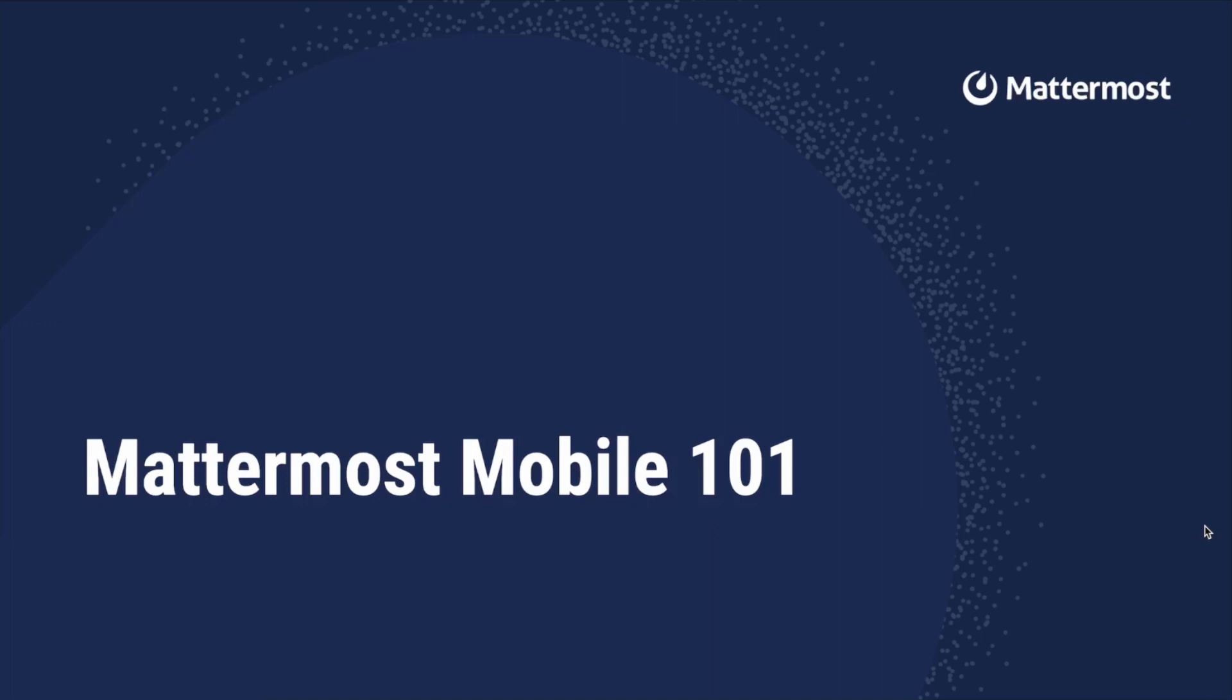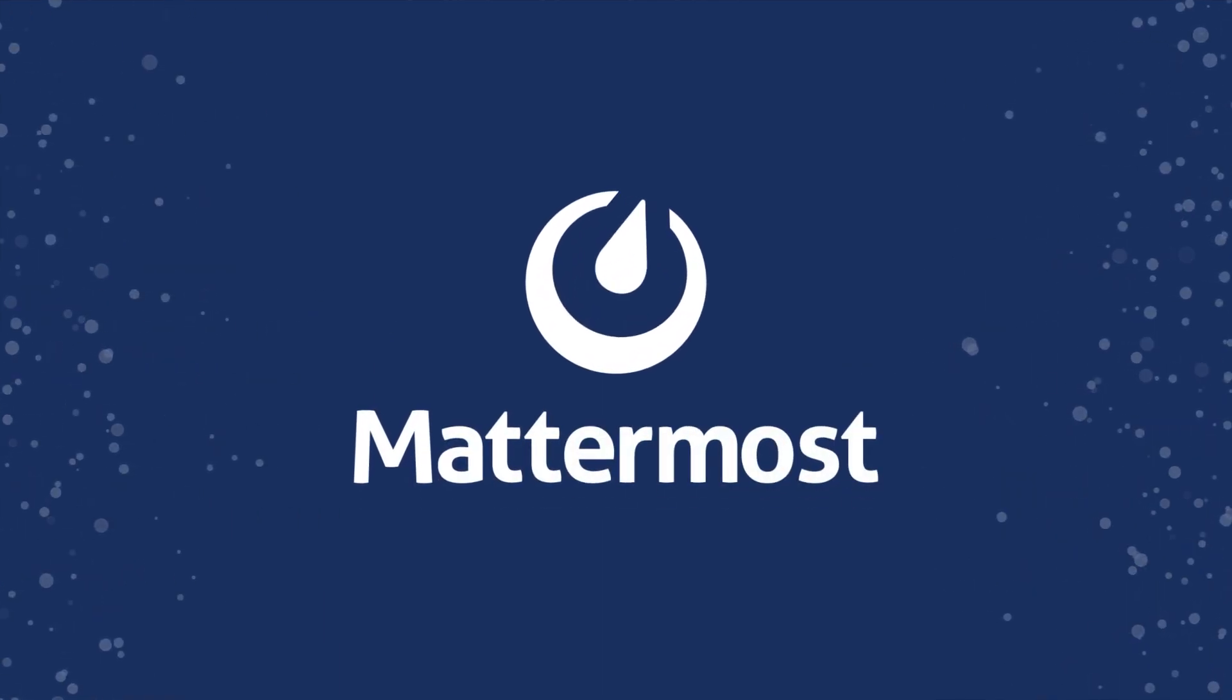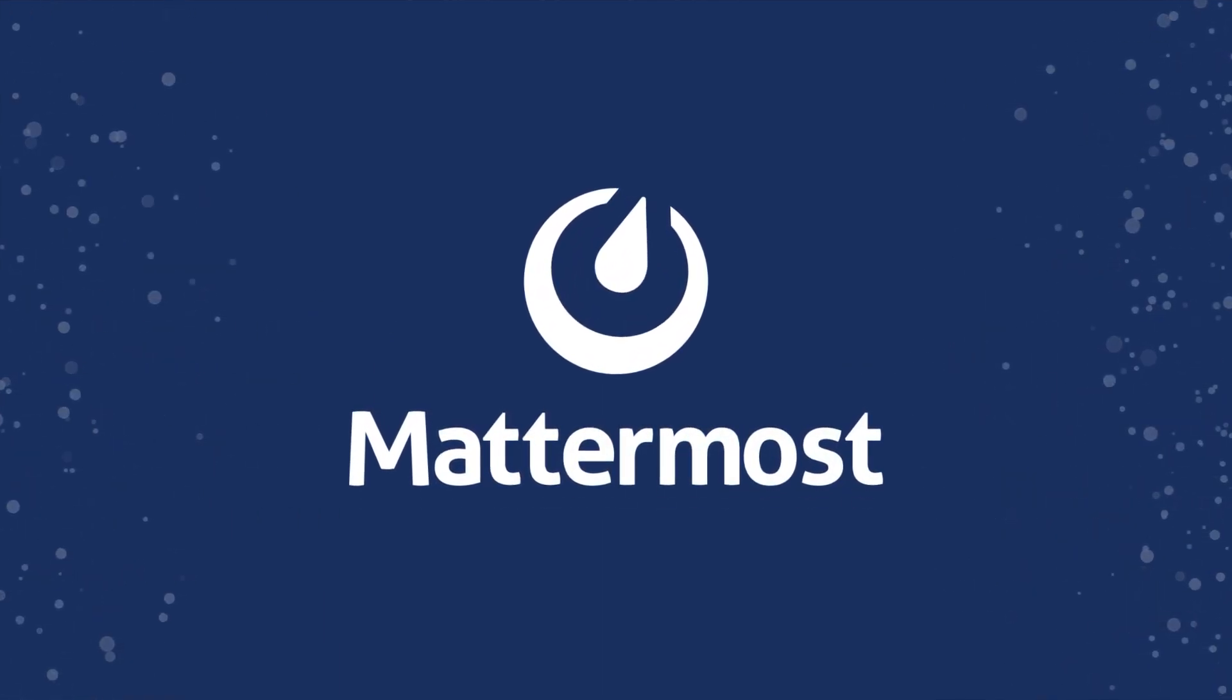Well that's all for now. If you'd like more information please visit our latest blog post at Mattermost.com.